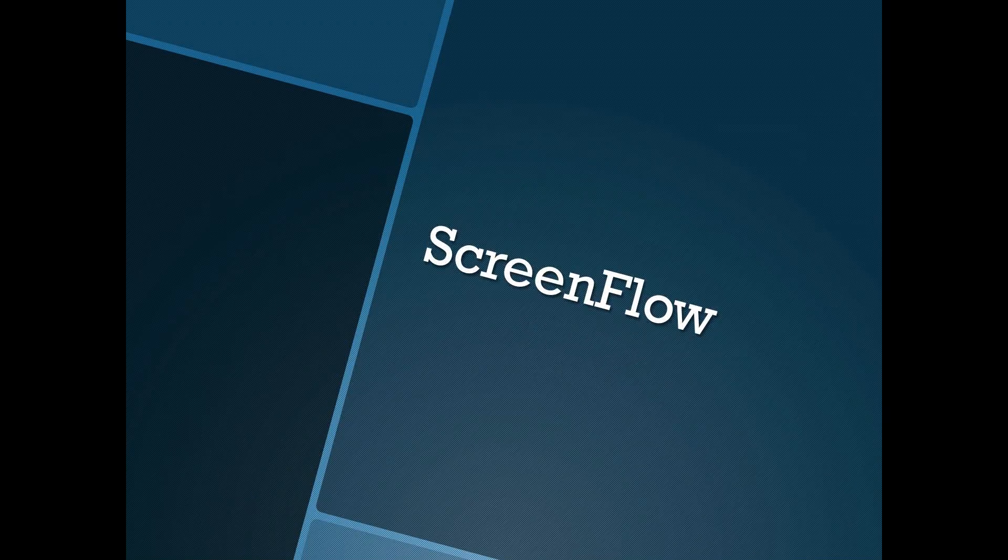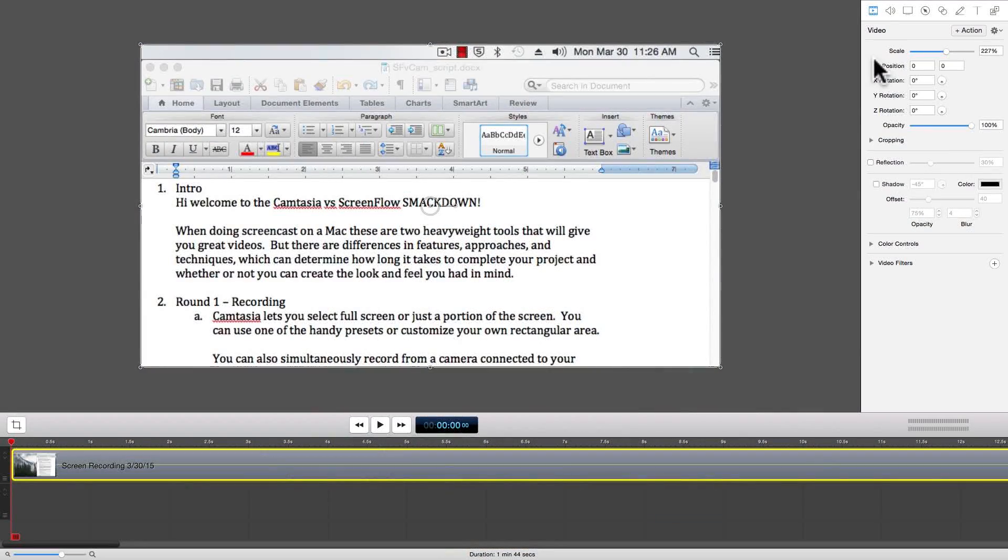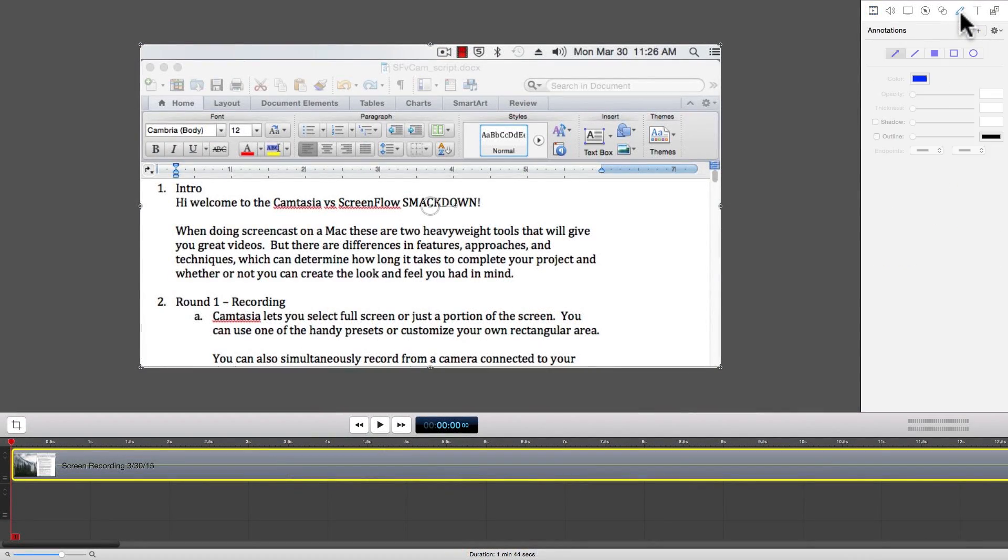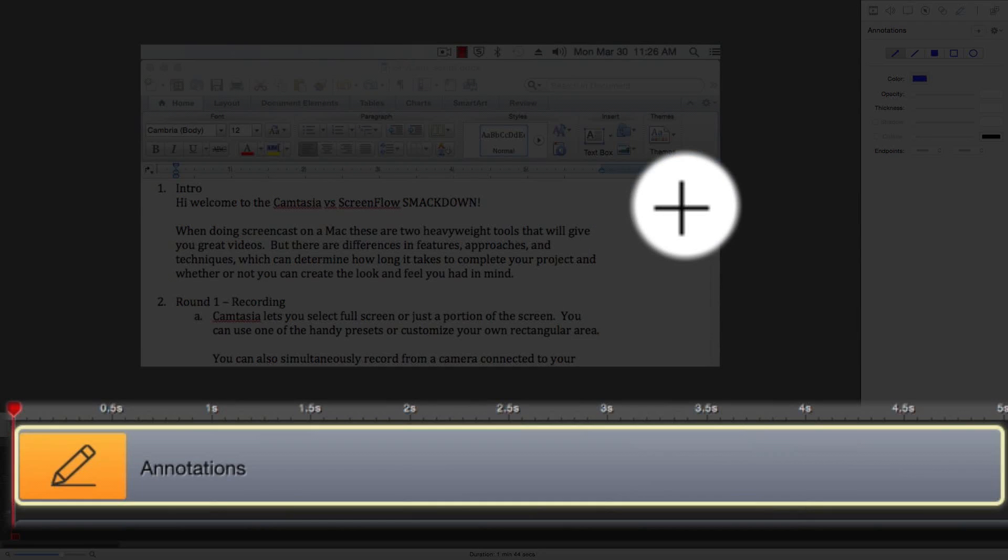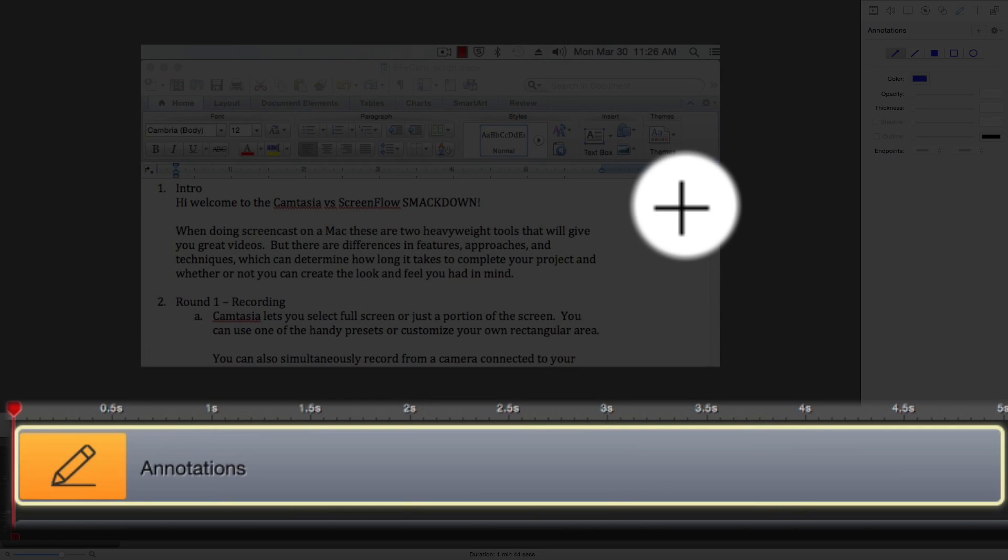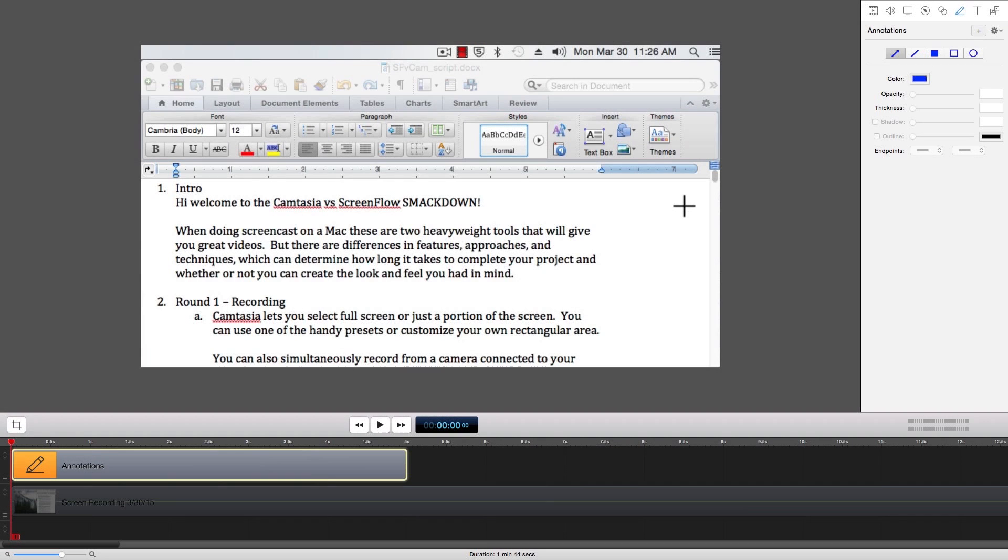Next up, ScreenFlow. In ScreenFlow, you can create an annotation by clicking on the Annotations tab and then clicking on the Plus button to add the annotation to your timeline. Notice how the annotation is inserted in front of the playhead. And notice how the mouse pointer has turned into crosshairs. This indicates that you can start to paint the annotations onto your screen.